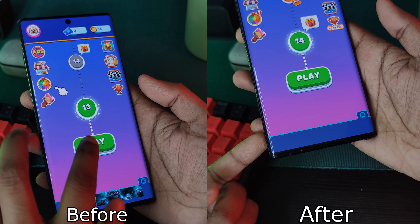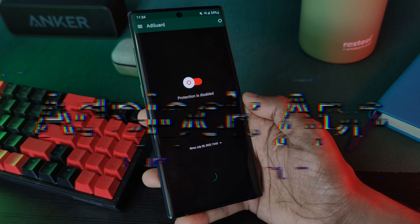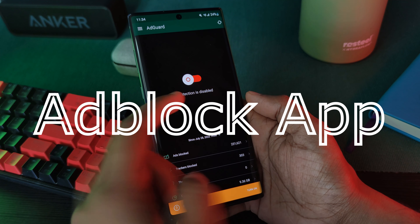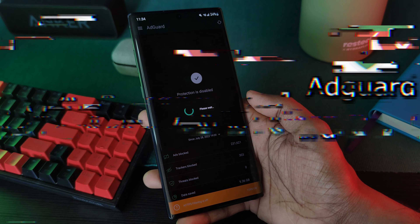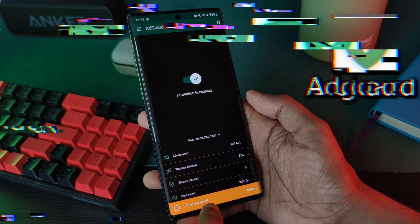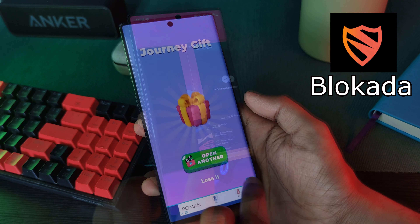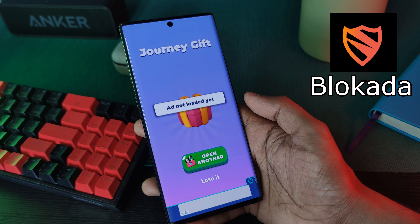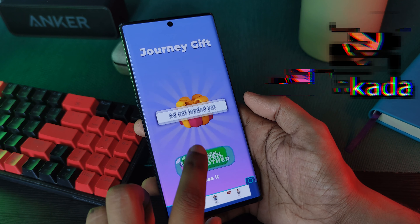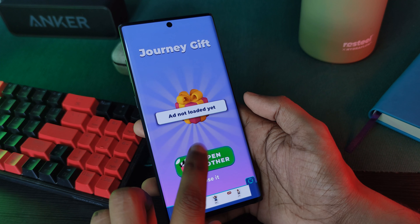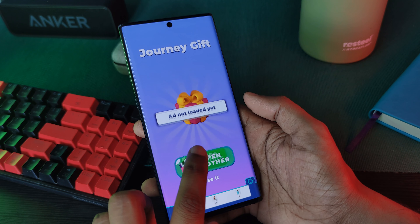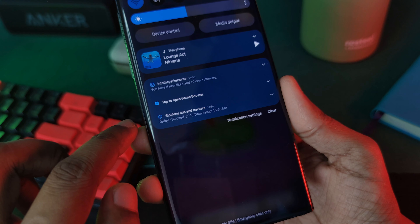Now let's move on to my preferred method: using a custom ad block app. Personally I use Adguard the app, but alternatives like Blokada work just as well. The results here will be very similar to using a custom DNS, but why I love this method even more is control.